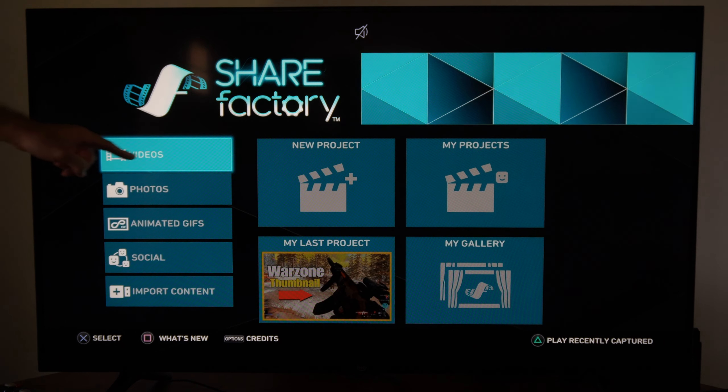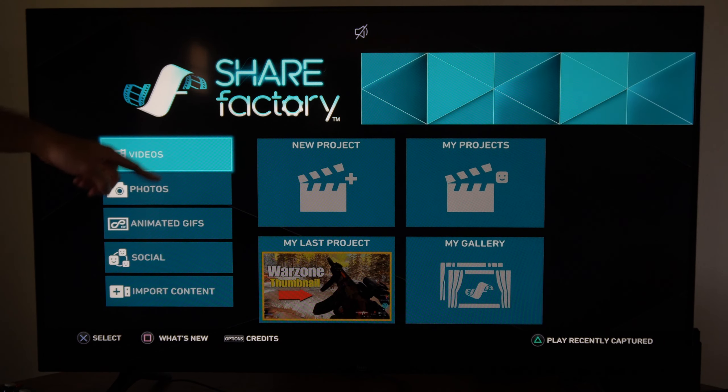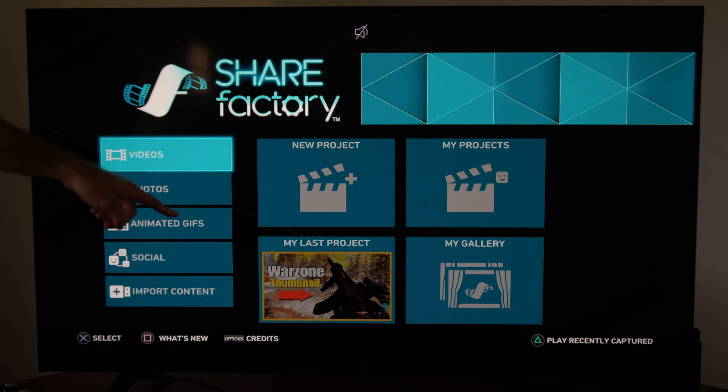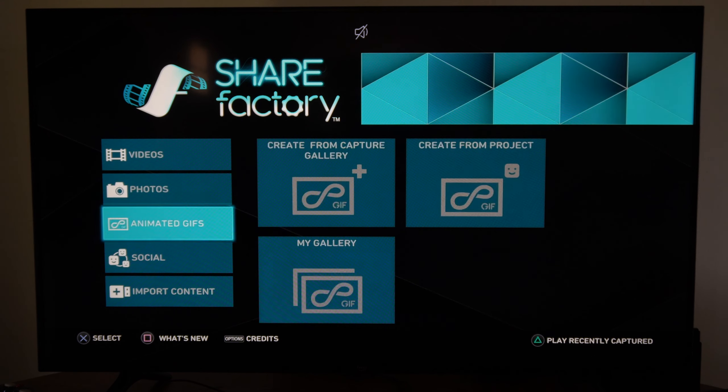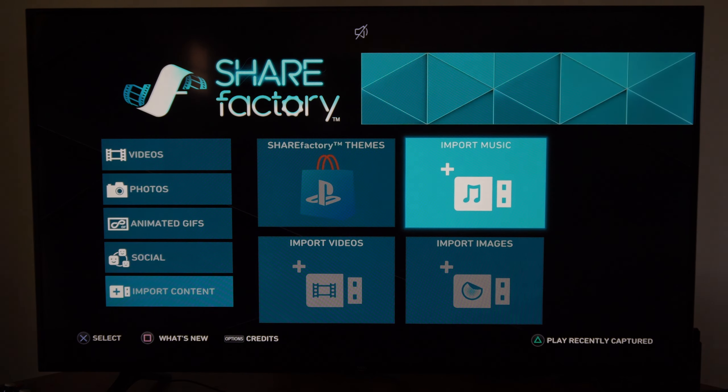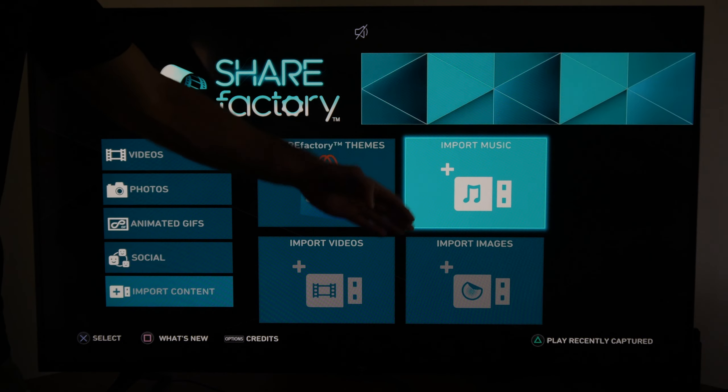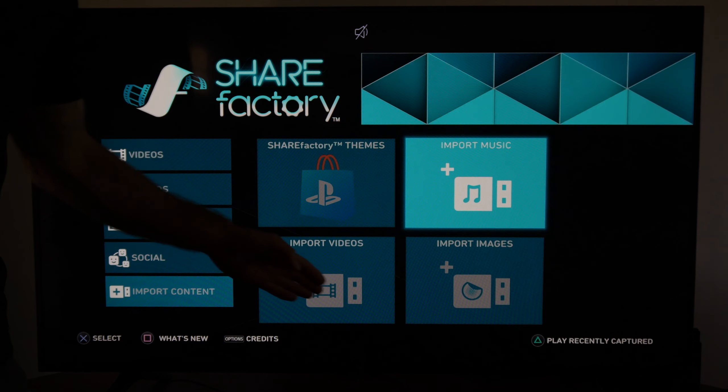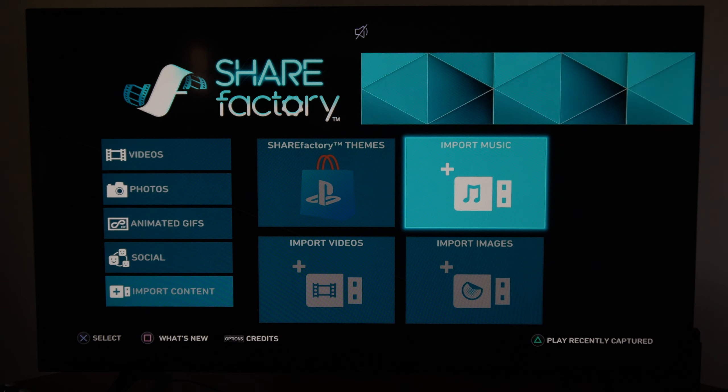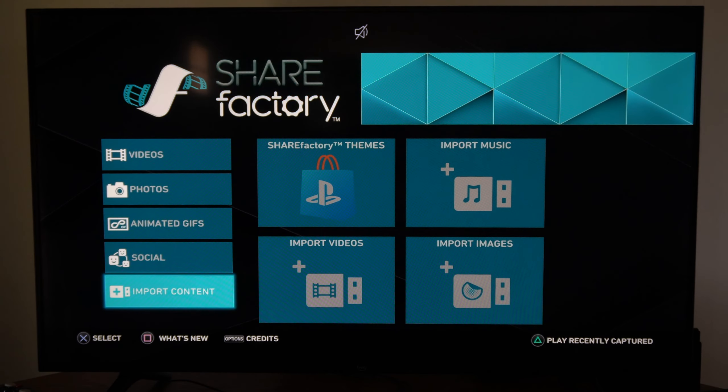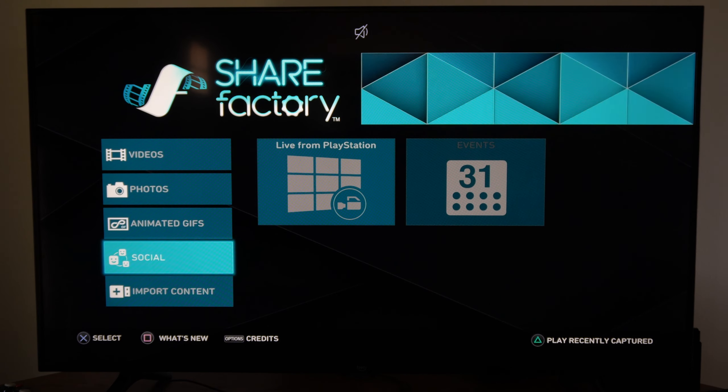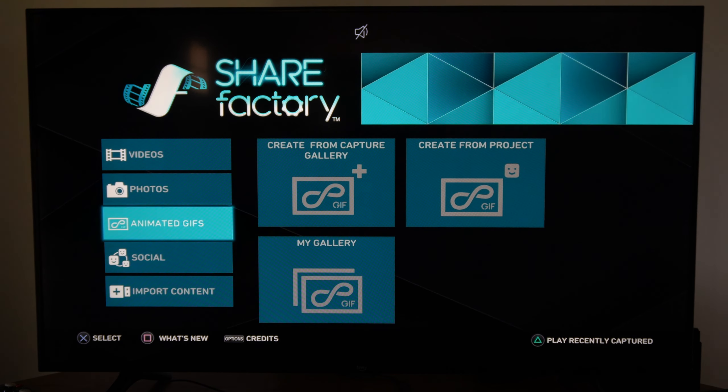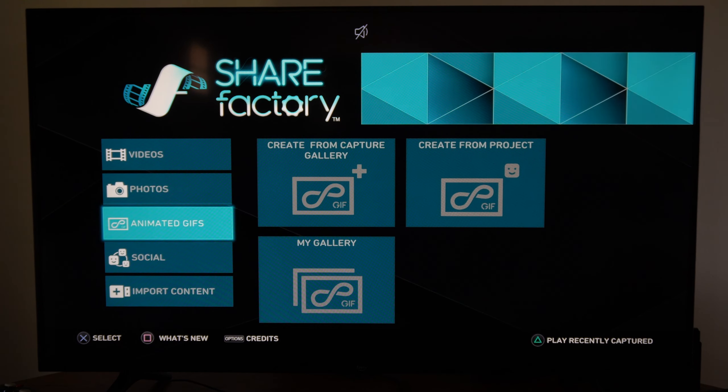We have the option to edit videos right here, photos, animated gifs, social, and we can use a USB to import content. We can import music, images, and videos to ShareFactory on our PlayStation 4 and then edit videos. We can export them to a USB if we want to bring that over to our computer.